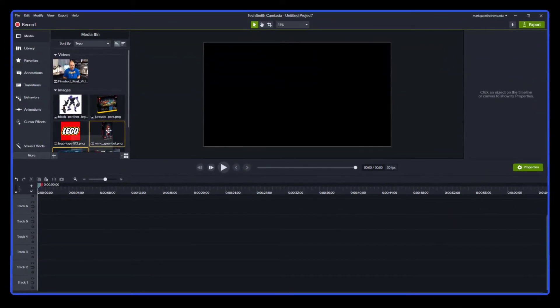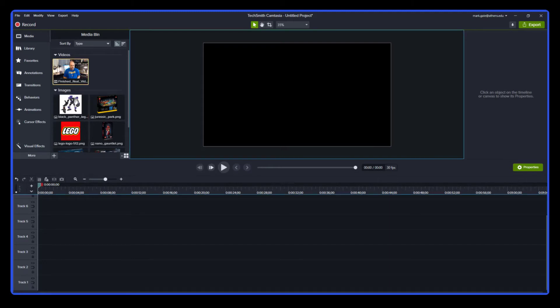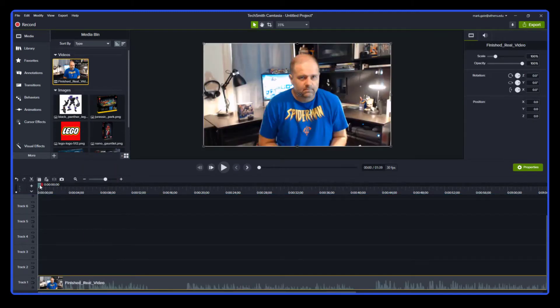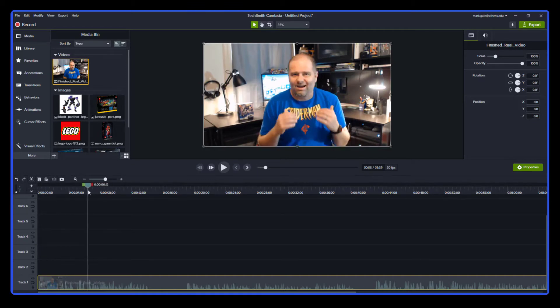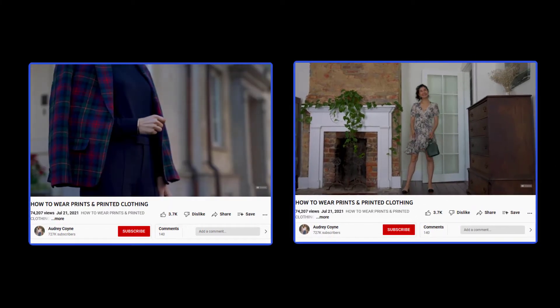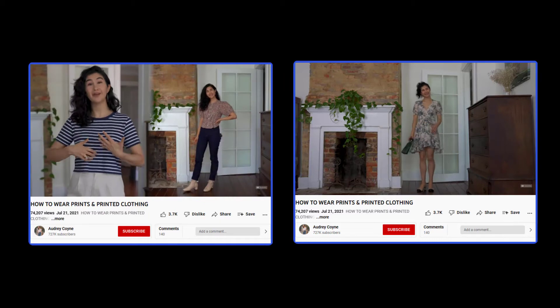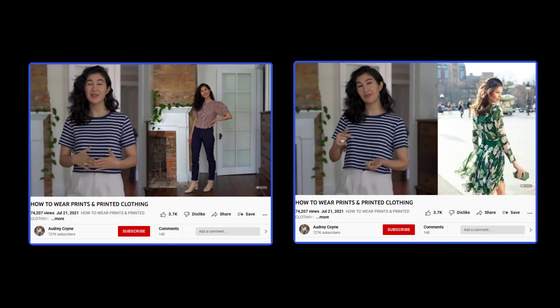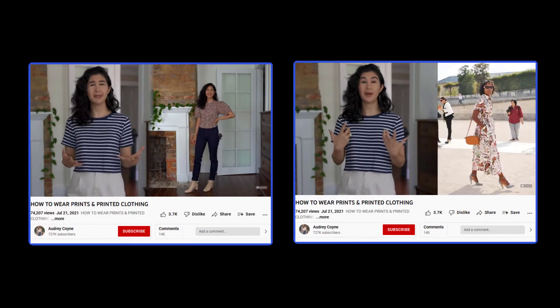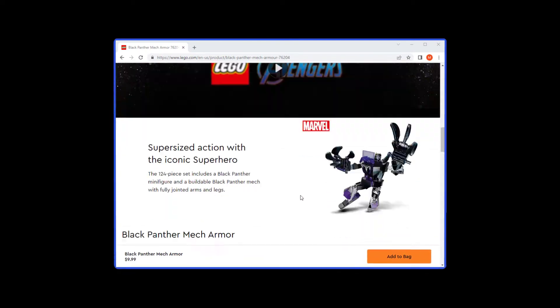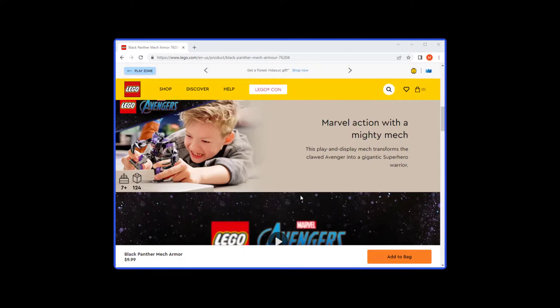Once we have our assets we'll start going into Camtasia and plopping everything down. The first thing we need is the layer of me talking — that video with the audio track goes on layer 1 since that's the audio narrative we're working through. When we want to bring up the right-hand side assets, rather than behaviors or animations, she used cutscenes where something lays over all the video so you don't see the back side, and then coming back from the cutscene you see both the left-hand speaker and right-hand media assets. We may need to go back to the Lego website for additional images to fill the gaps.